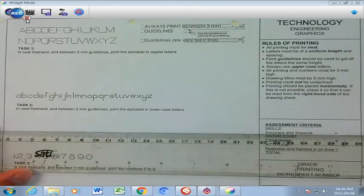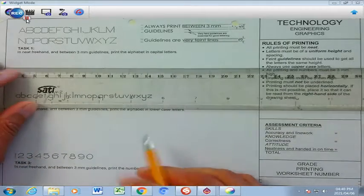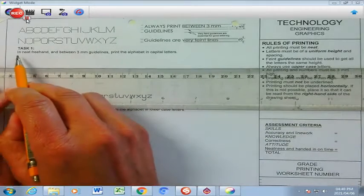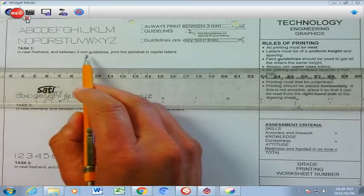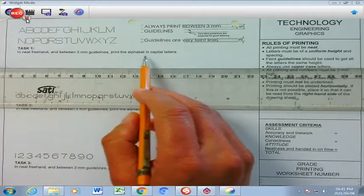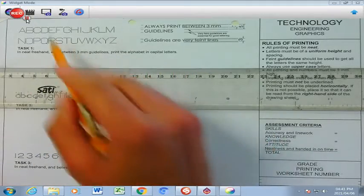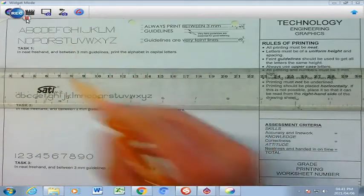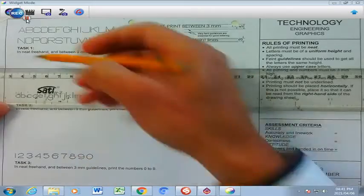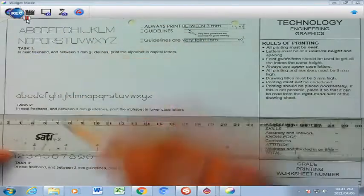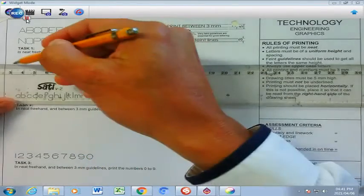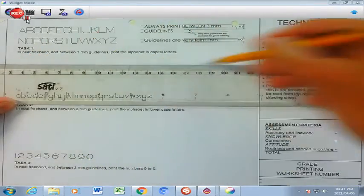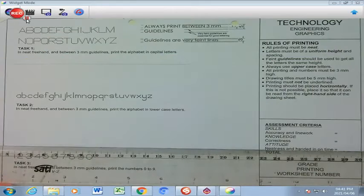Now I'm going to use my pencil. And it says here, in neat freehand, between three millimeter guidelines, print the alphabet in capital letters, which is all those letters there. So, what I'm going to do is, anywhere in this space here, I'm going to draw a faint line like that. And then,